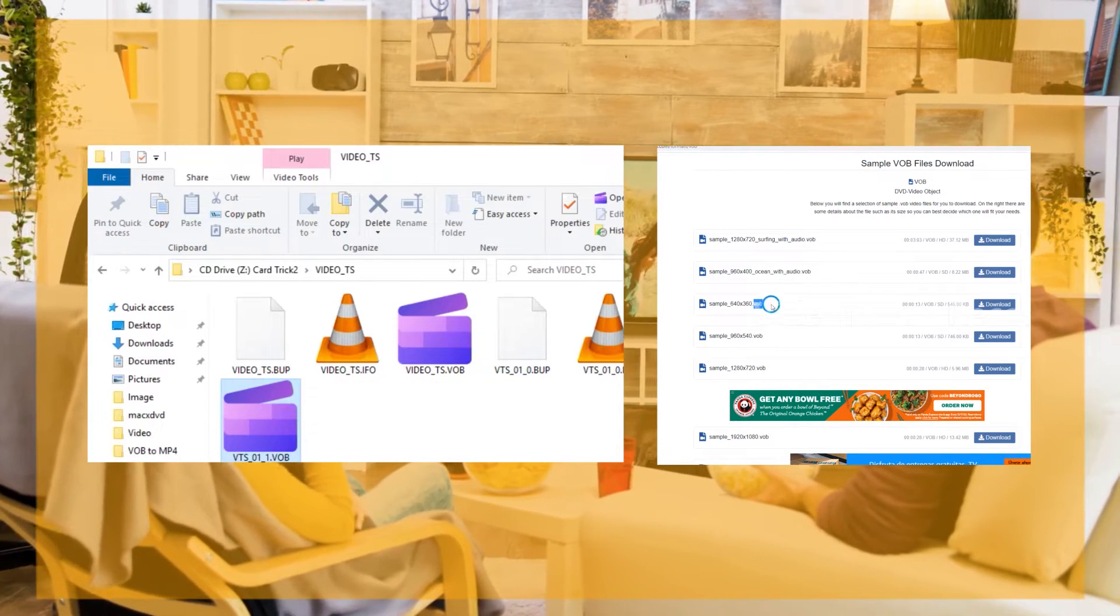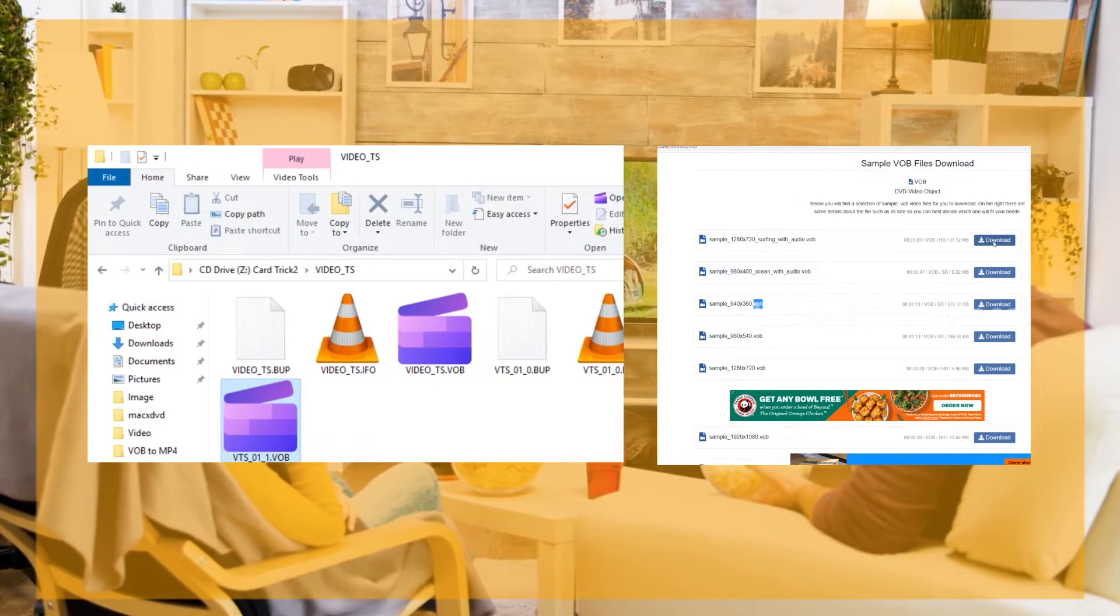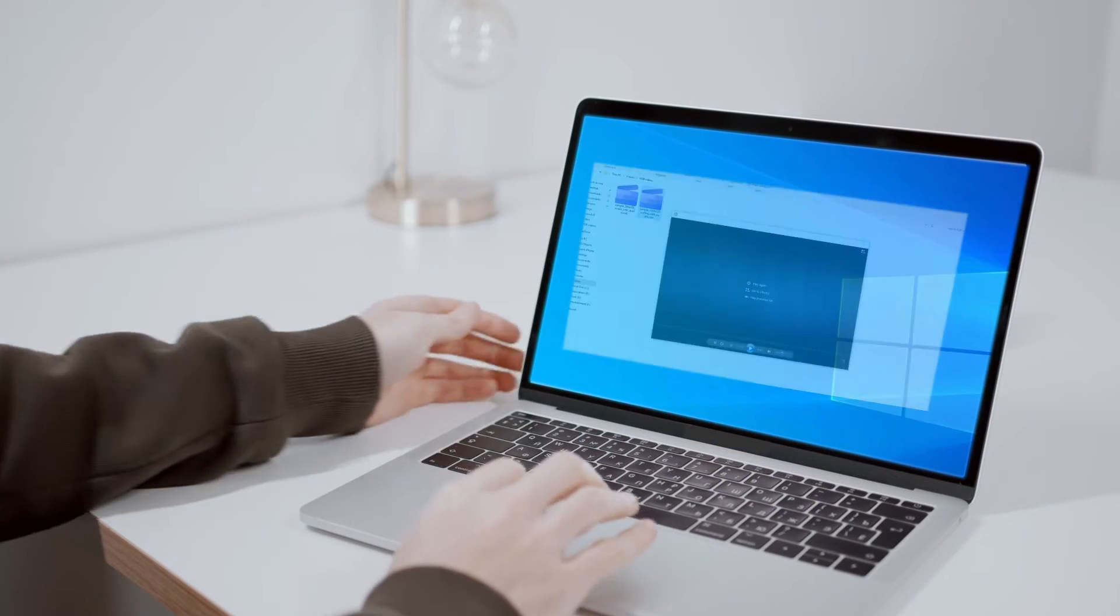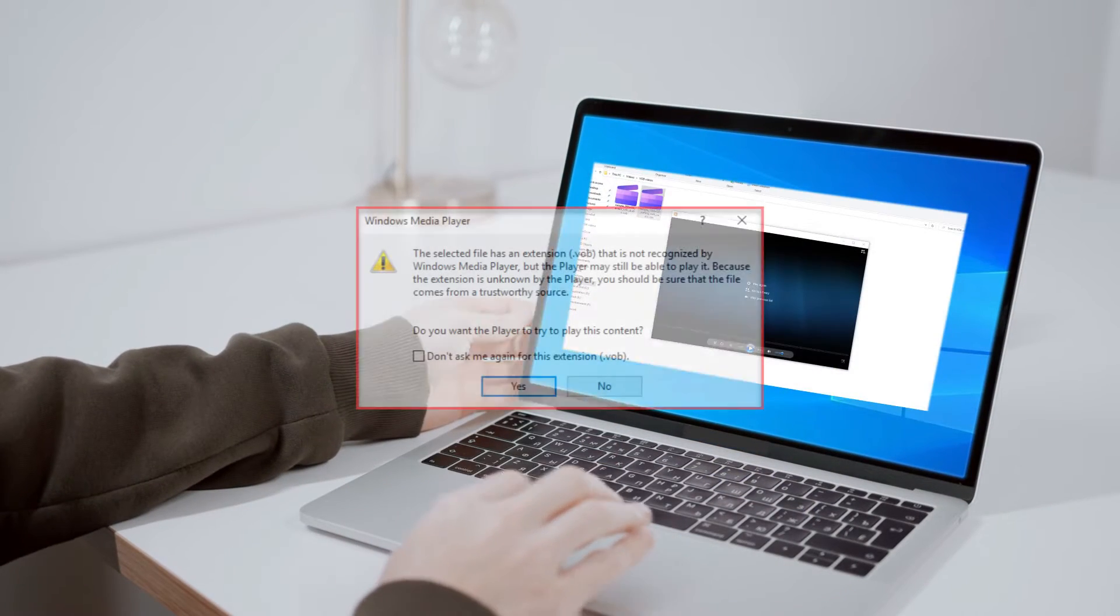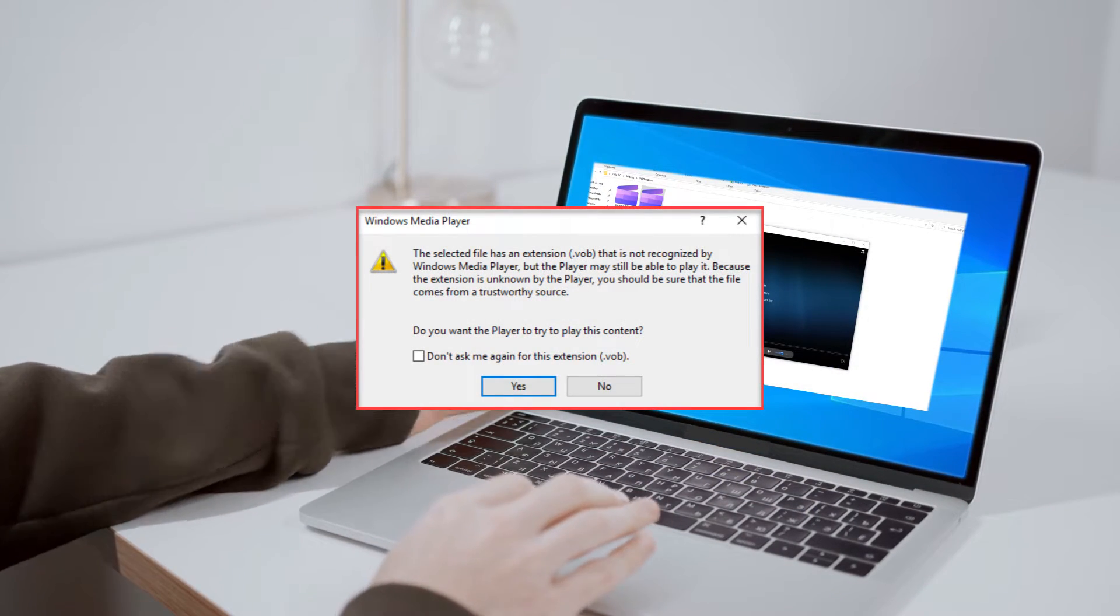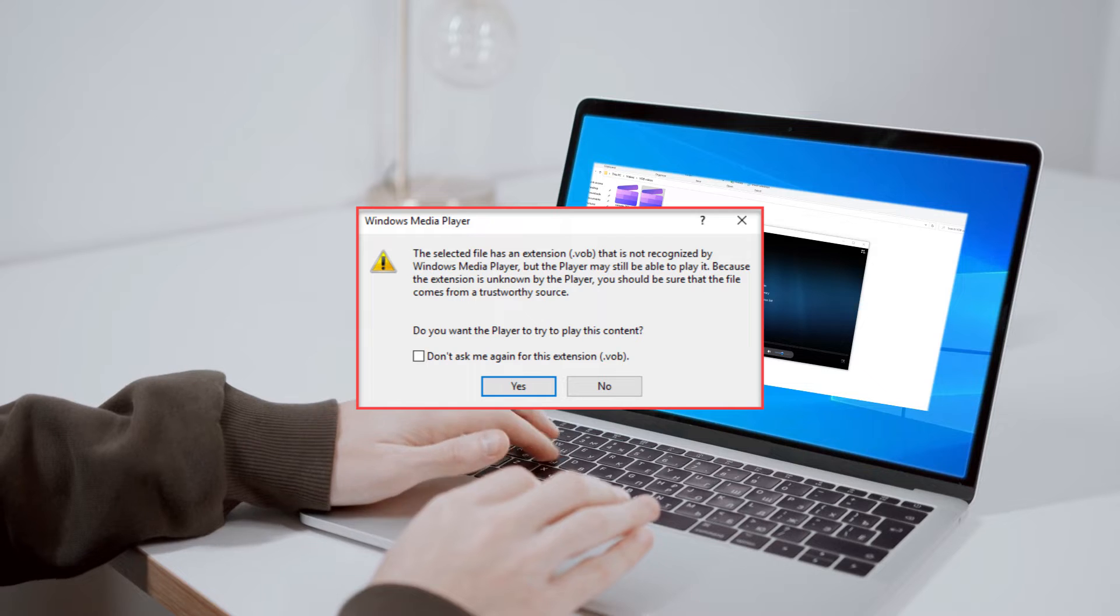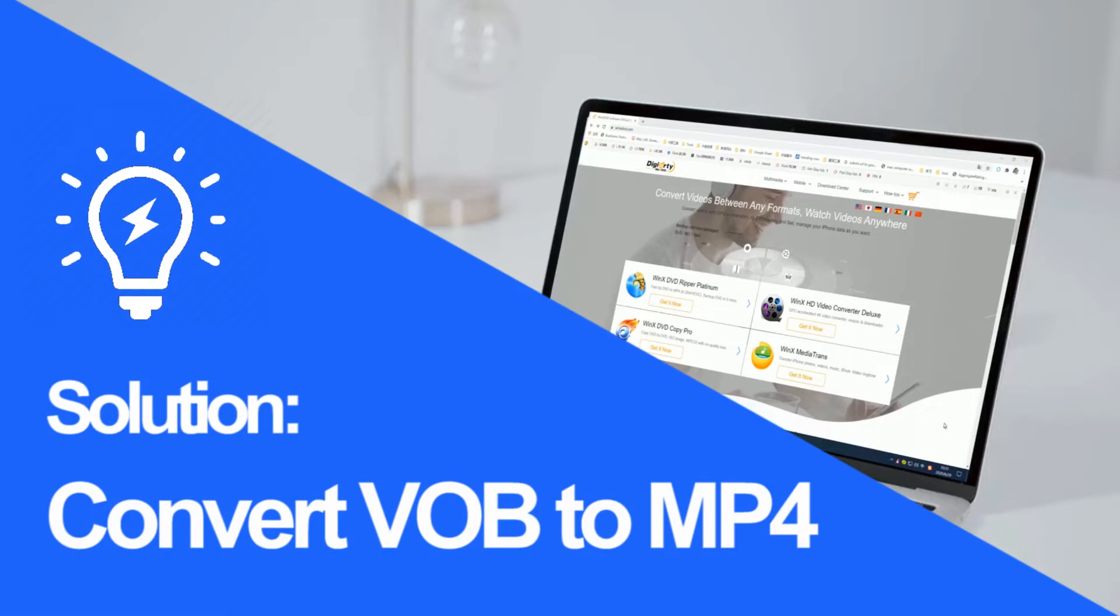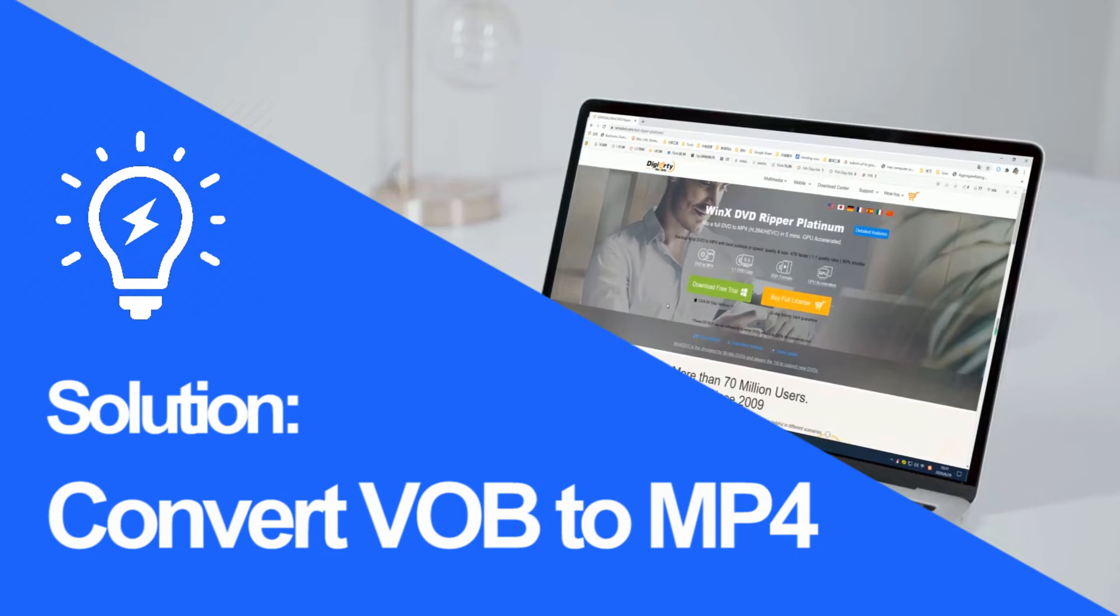So, if you have difficulty playing DVD VOB files or downloaded VOB videos with Windows Media Player on Windows 10 or QuickTime Player on Mac, you are suggested to convert VOB to MP4 as MP4 file format is the most accepted format in the world.